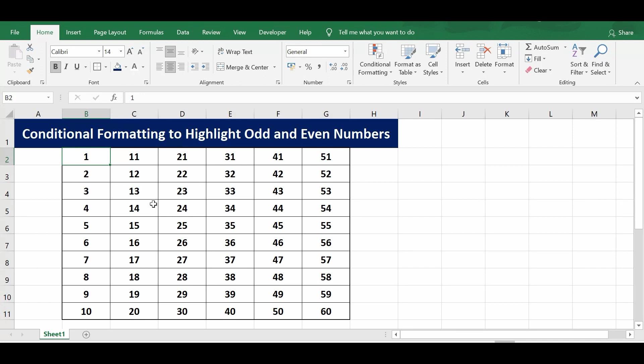The ISOD function returns true when a number is odd and returns false when a number is even. Let me explain all this with one example. On this sheet, I have some data.